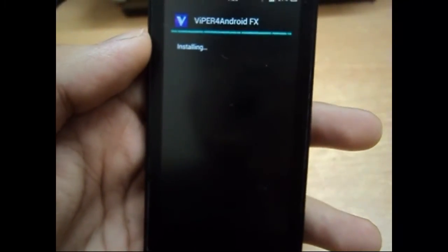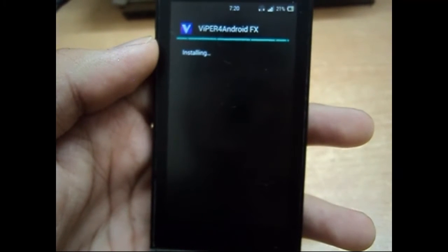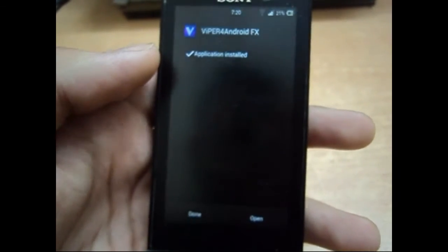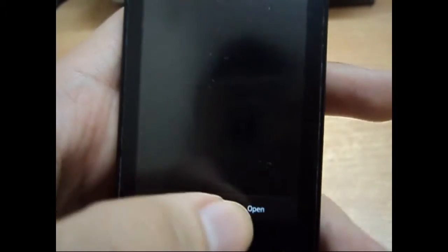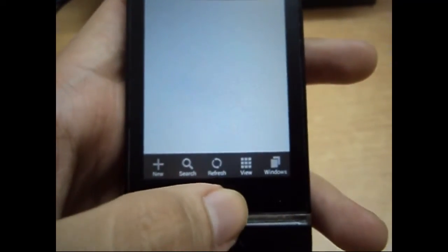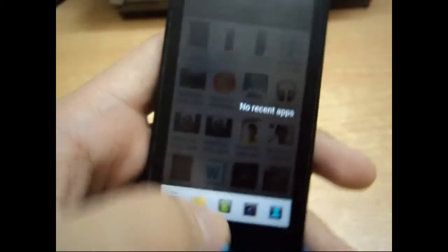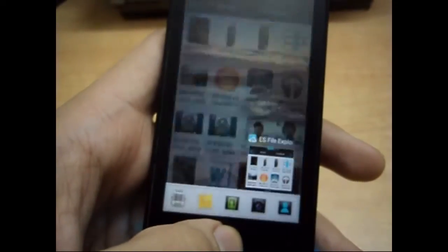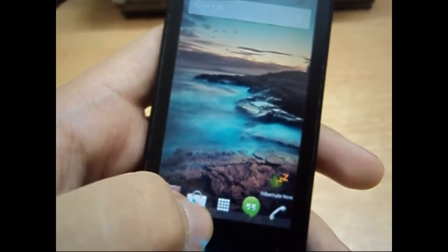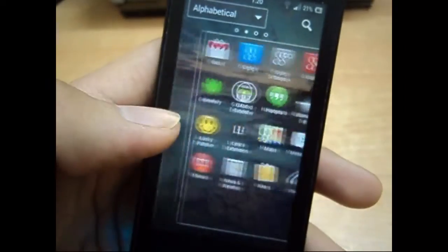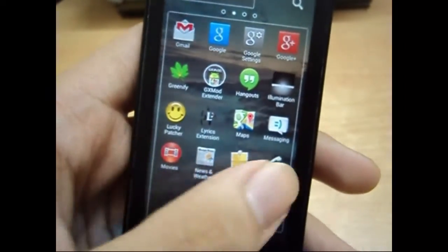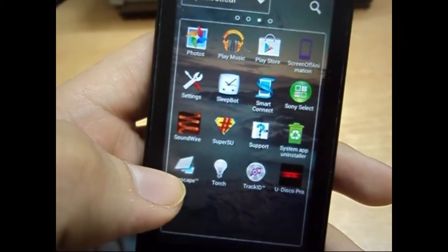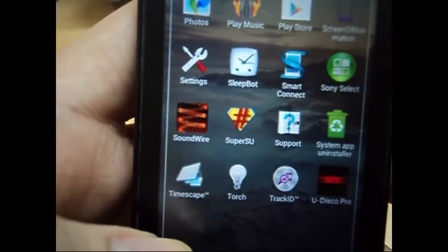So make sure you download the right one and install it. After the installation is done, go to your home screen and just look for the application. Your phone must be rooted for this one, so if you don't have your phone rooted, make sure you root it if you want to run this application.